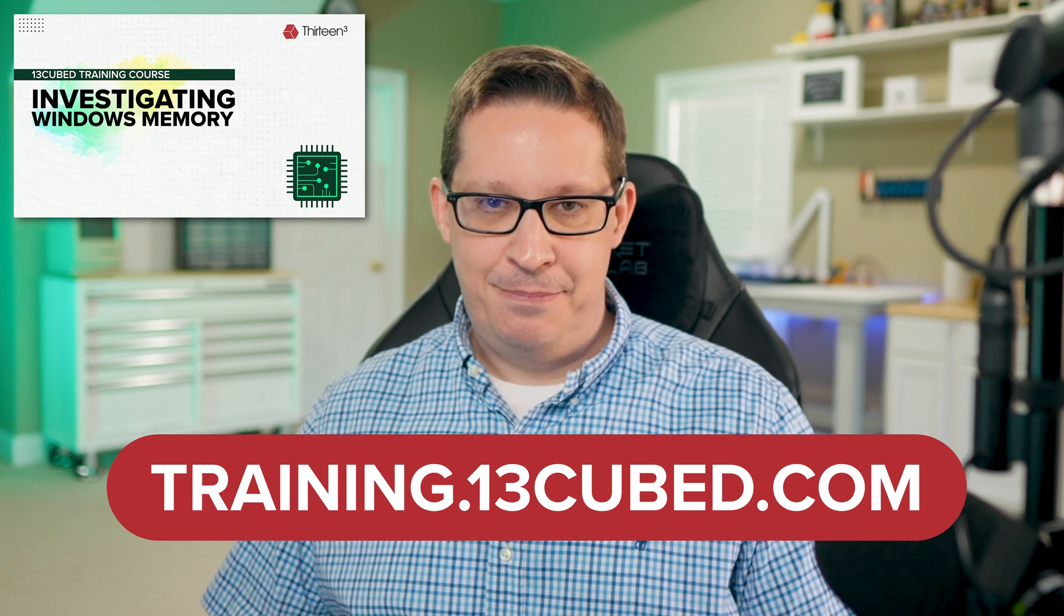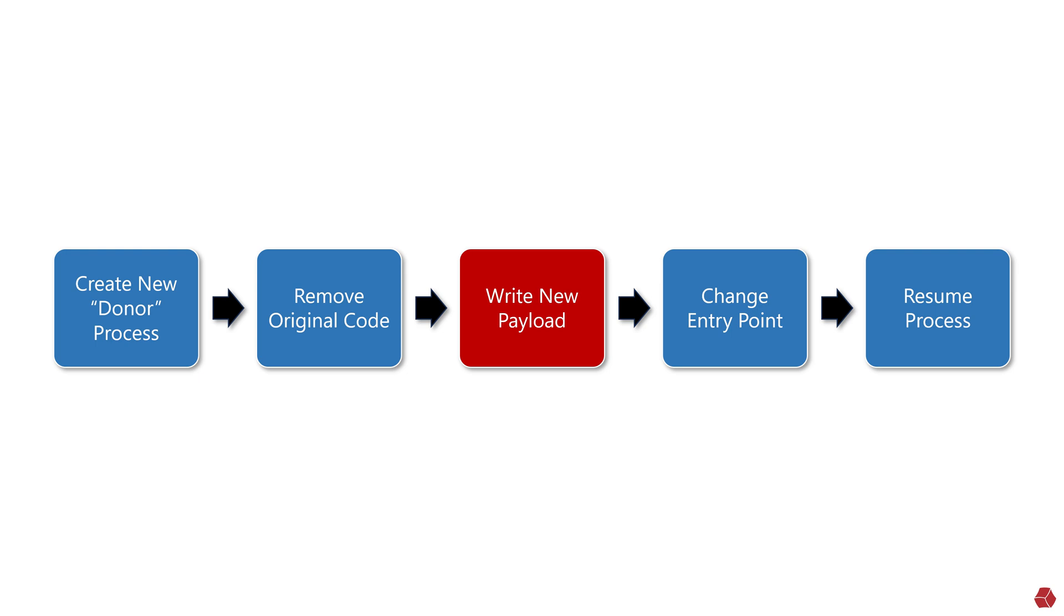Okay, back to the episode. Process hollowing is a type of code injection that usually begins by creating a legitimate process in a suspended state. The attacker then removes the original code from the process—that's the hollowing part—and replaces it with malicious code. Once the process is updated to run this new malicious code, execution is then resumed.